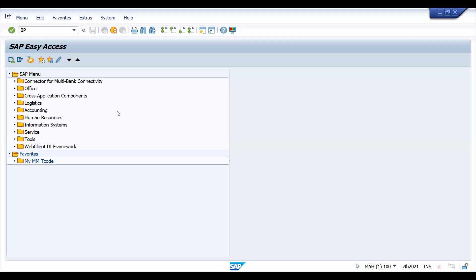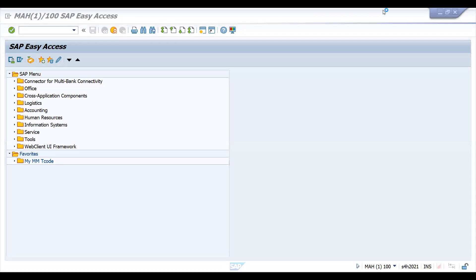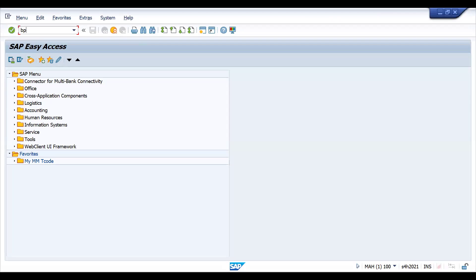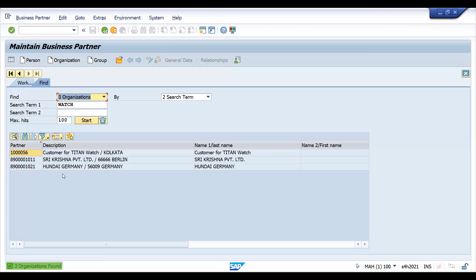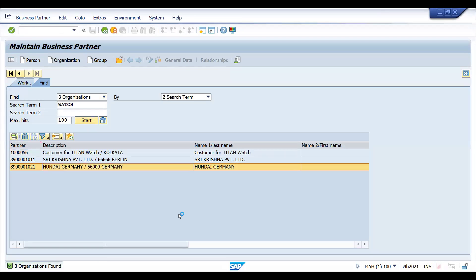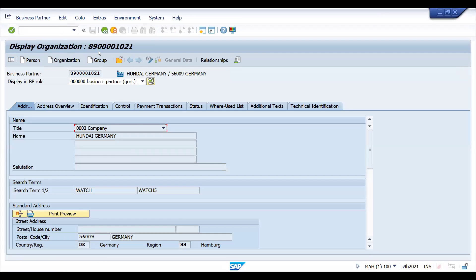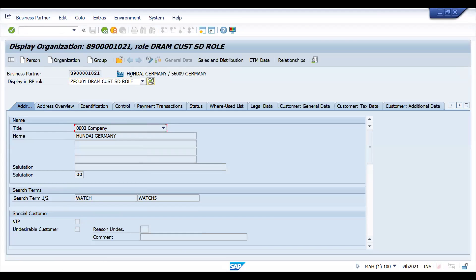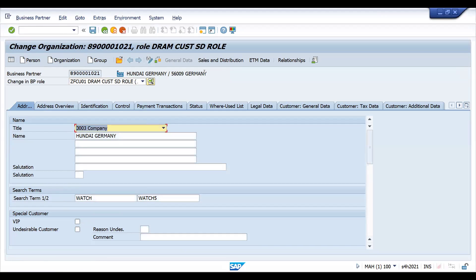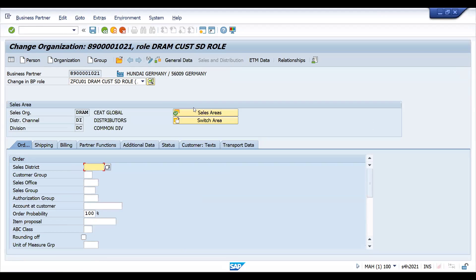The transaction code is BP. Let's go to the BP. Let's try to understand the existing BP - get inside the BP. This is the customer role I have created. Go to Change and let's go to Sales and Distribution. If I click this, it's already there in this sales area.